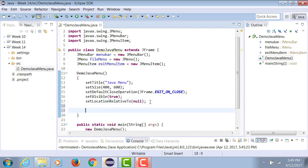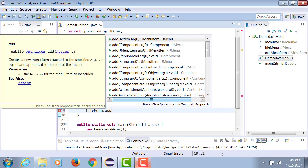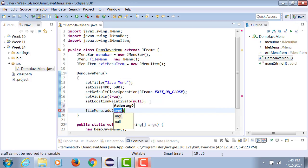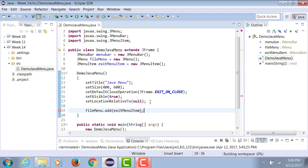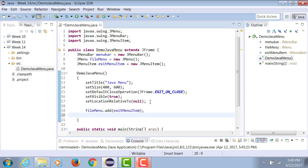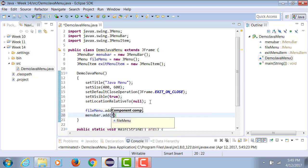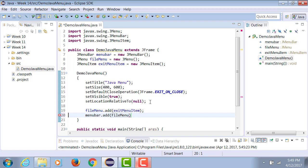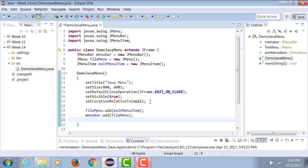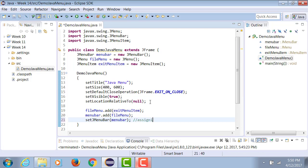As I told you earlier that the menu items are added to the menu, so I can say fileMenu.add exitMenuItem. So menu items are added to the menu and to the menu bar we add the menu. And finally, the menu bar is assigned to the frame by calling the method setJMenuBar.